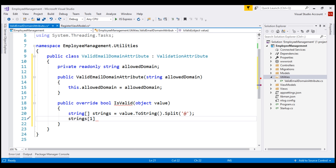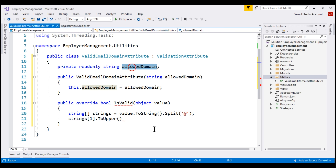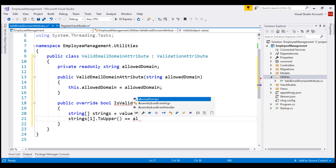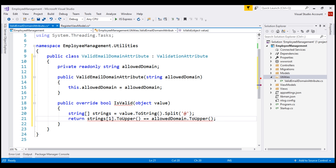For the string comparison to be case-insensitive, let's convert it to uppercase. Next, we want to compare this value with the AllowedDomain that is specified. We know this value will be stored in the private field 'allowedDomain', so let's convert that also to uppercase and then compare them. This expression returns true if both values match, otherwise false. Let's include the return keyword and then run this project in debug mode.